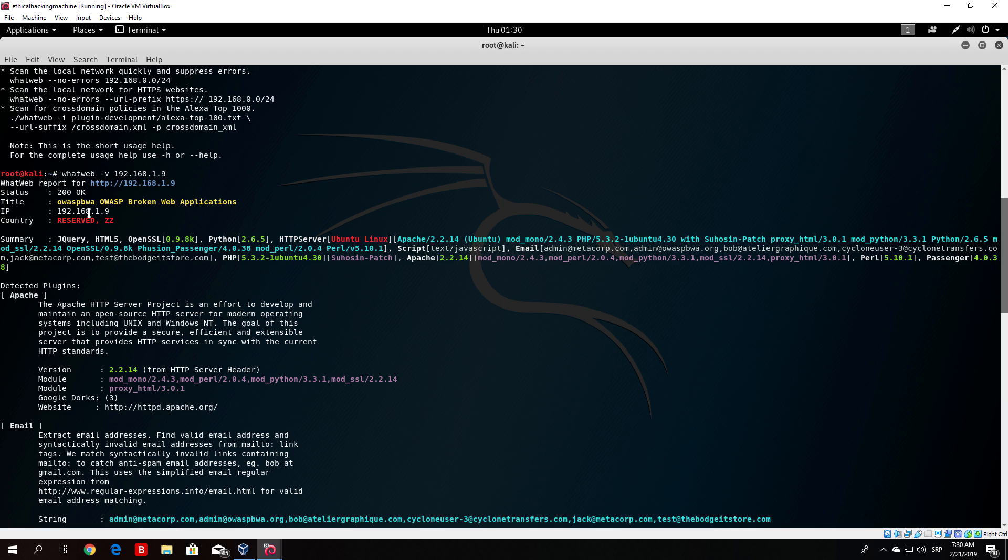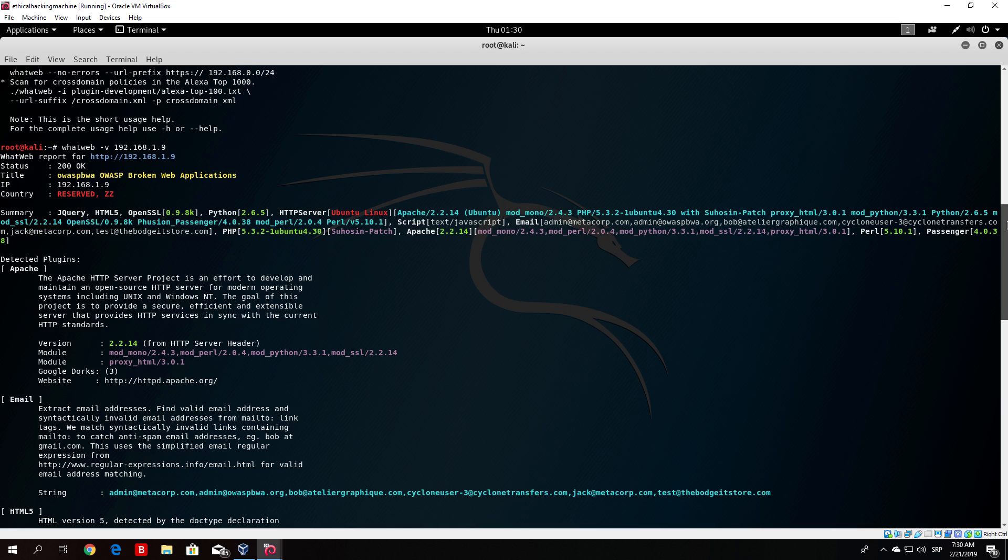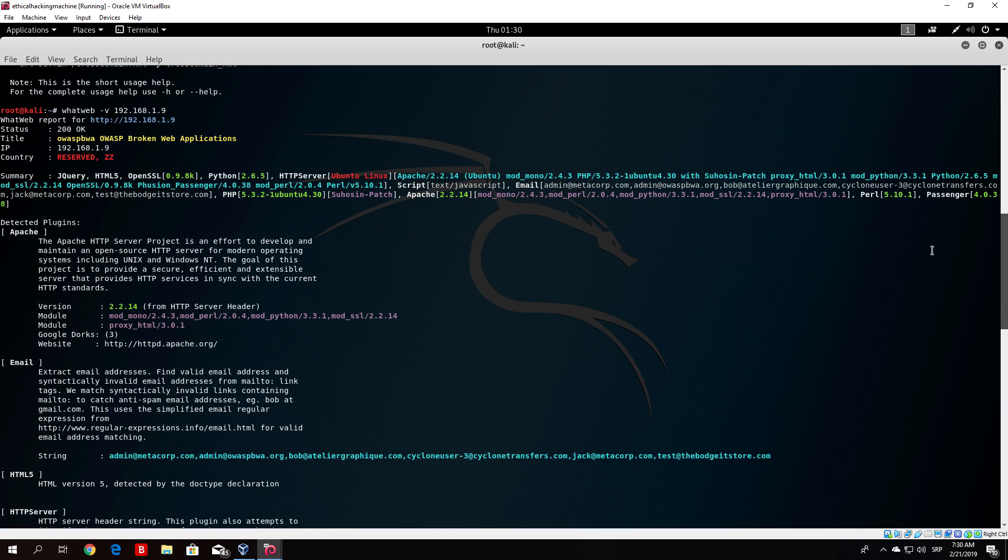This is the title, the IP address, the country, summary. In the summary basically you can see all of the things that it is running and below that you will see in more details what version are they running. For example you can see jQuery, HTML5, OpenSSL, Python, HTTP server, Apache and so on. If you scroll right here down you can see Apache version 2.2.14.